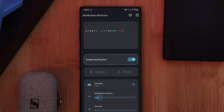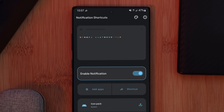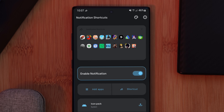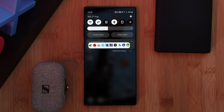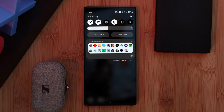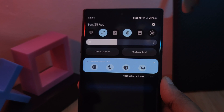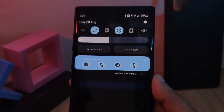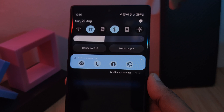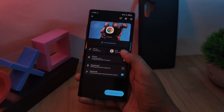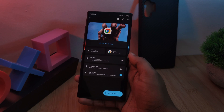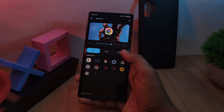This one is fully customizable, so you can adjust the columns, the size of the icons, and even add in a colored background if that's your thing. For those who love to take things even further with the customization of the notification panel, you can combine this one with the App Shortcut Maker to get those app icons matching the colors of the rest of your theme.